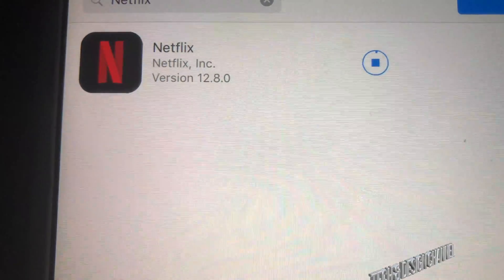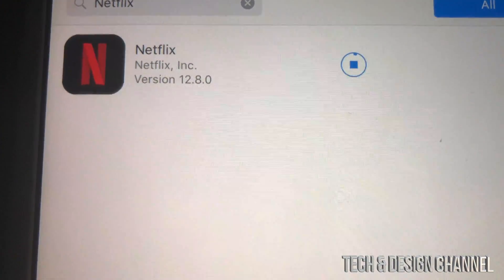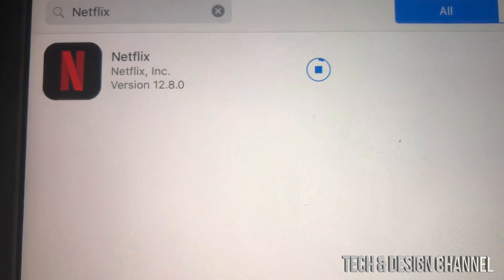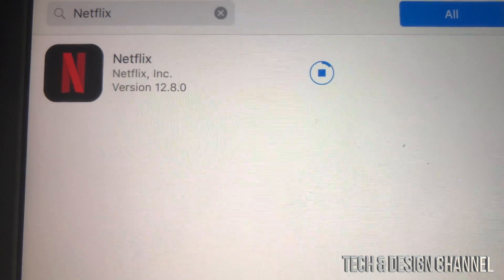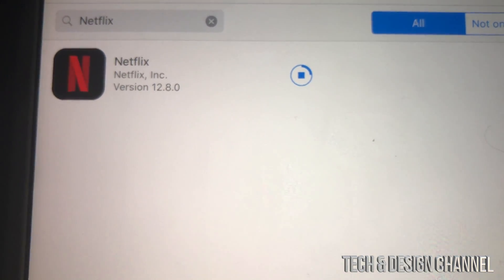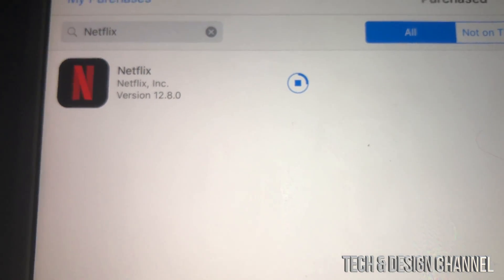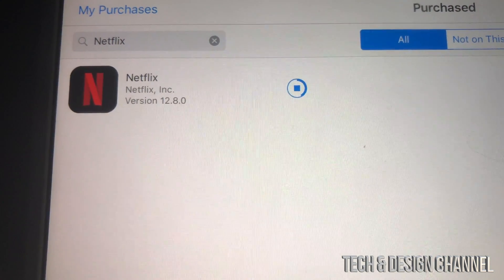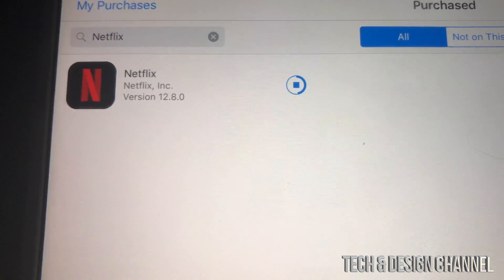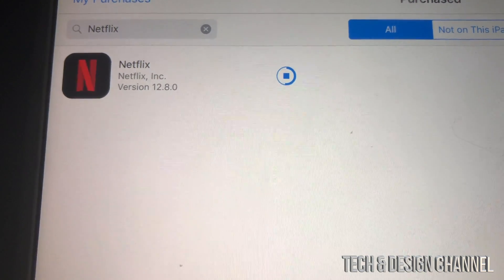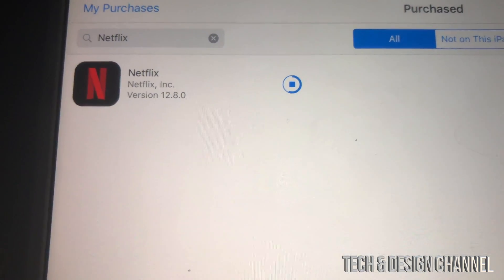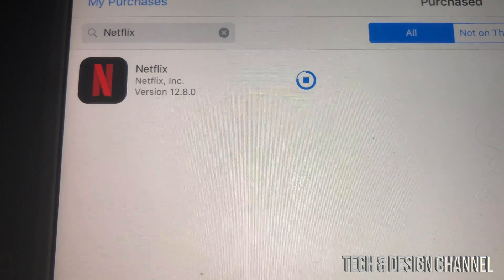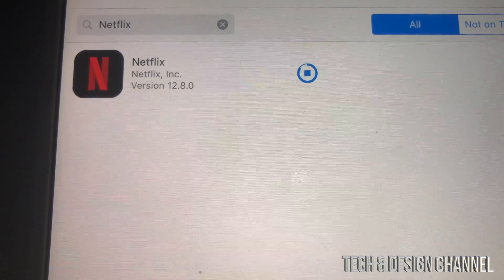This works with almost every big app out there, such as Facebook, Netflix, and YouTube. Apps that are brand new and only came out when iOS 10 or iOS 11 was current will not work, because they were never made for older iOS versions.